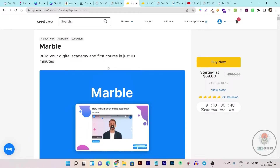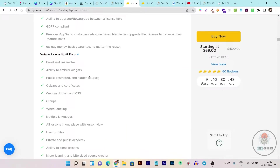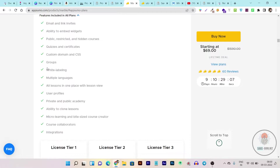I'm going to first start with Marble and explain its plan, so you know what you're going to get in their lifetime plan. You are getting emails and link invites, the ability to embed widgets — yes, you can even embed widgets in your courses. You can make your courses publicly restricted or hidden for some students. You can add quizzes and certificates. There's a custom domain and CSS available, white labeling, and multiple languages, with all lessons in one place with a lesson view — a very good interface.